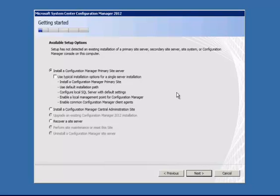And then on this first screen, we've got available setup options. So we can install a Configuration Manager primary site server, we can install a central administration site, otherwise known as a CAS, or we could recover a site. In this case, we're going to install a Configuration Manager primary site.